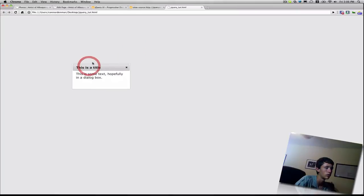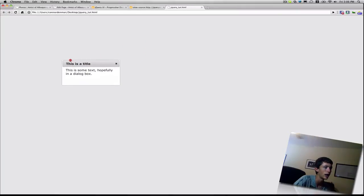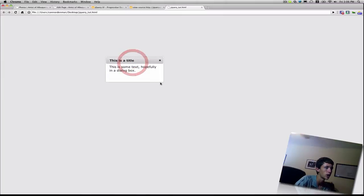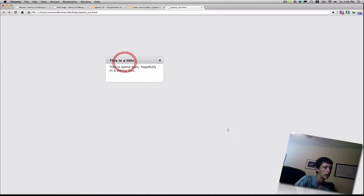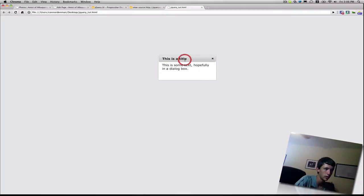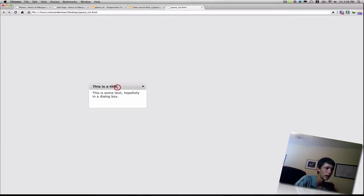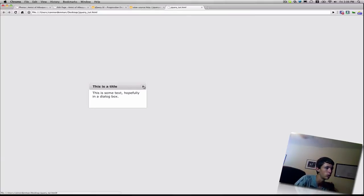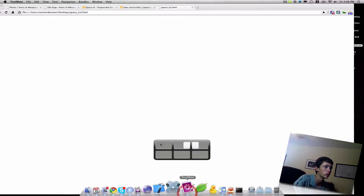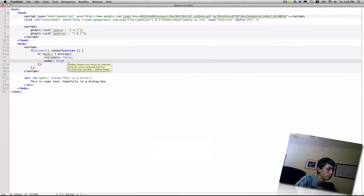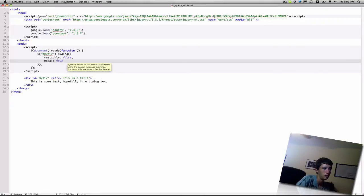So now you can see we have a title in our title bar. The dialog box is not resizable, and the background's a little bit dimmed, or like a little bit grayed. That comes with the modal attribute being true. So, if you close that, you can see that the page turns back to white. So yeah, those are kind of the basic things of the dialog box.